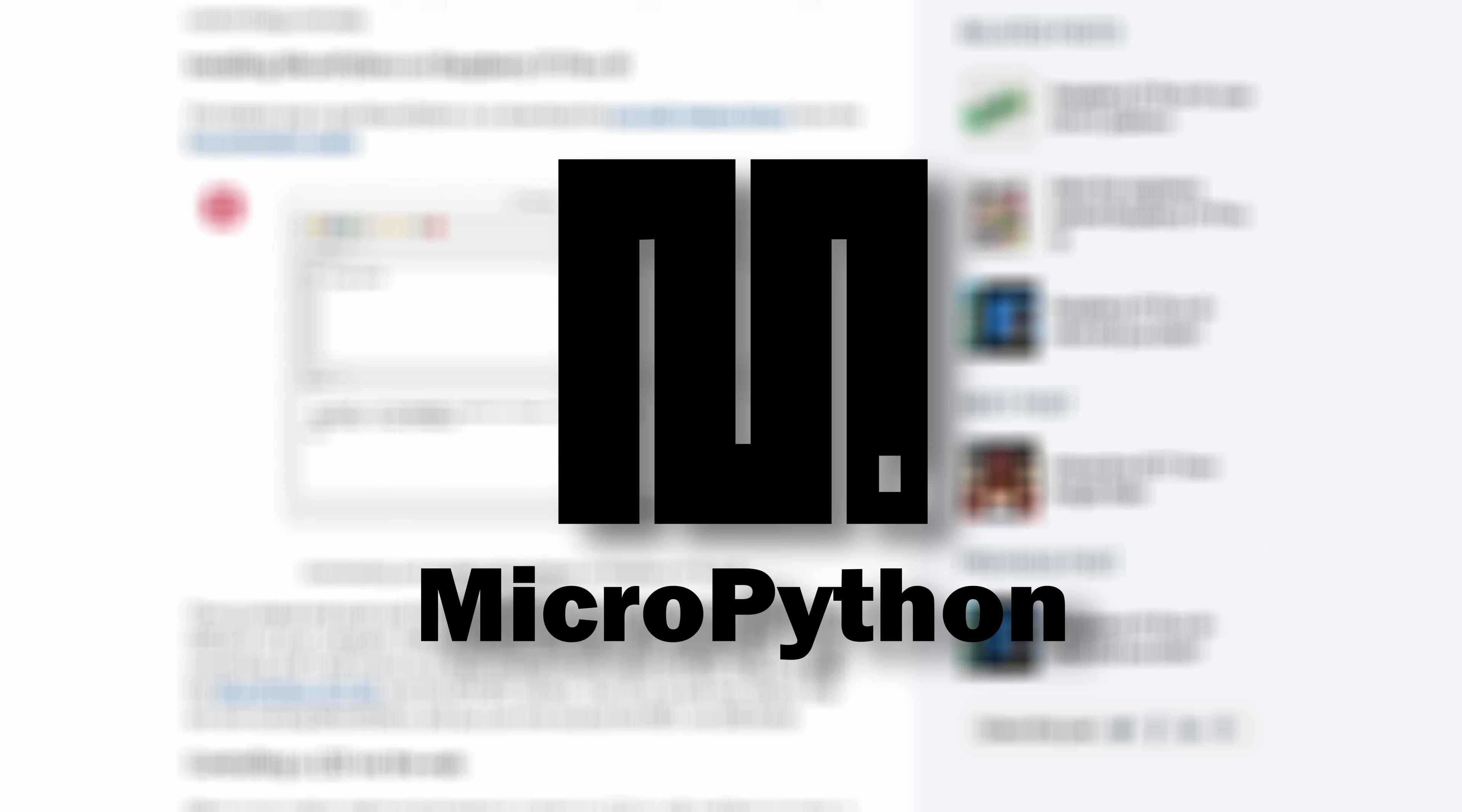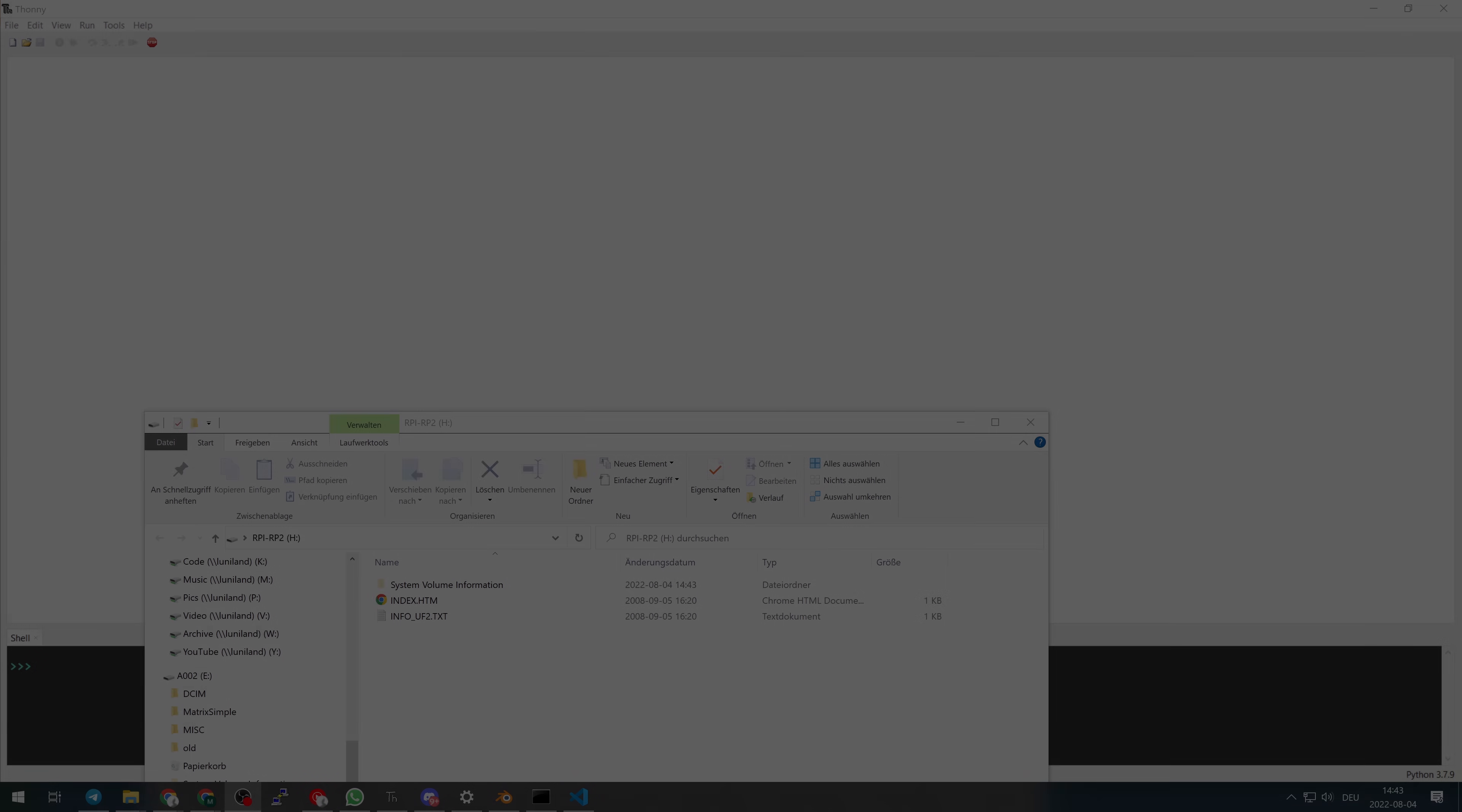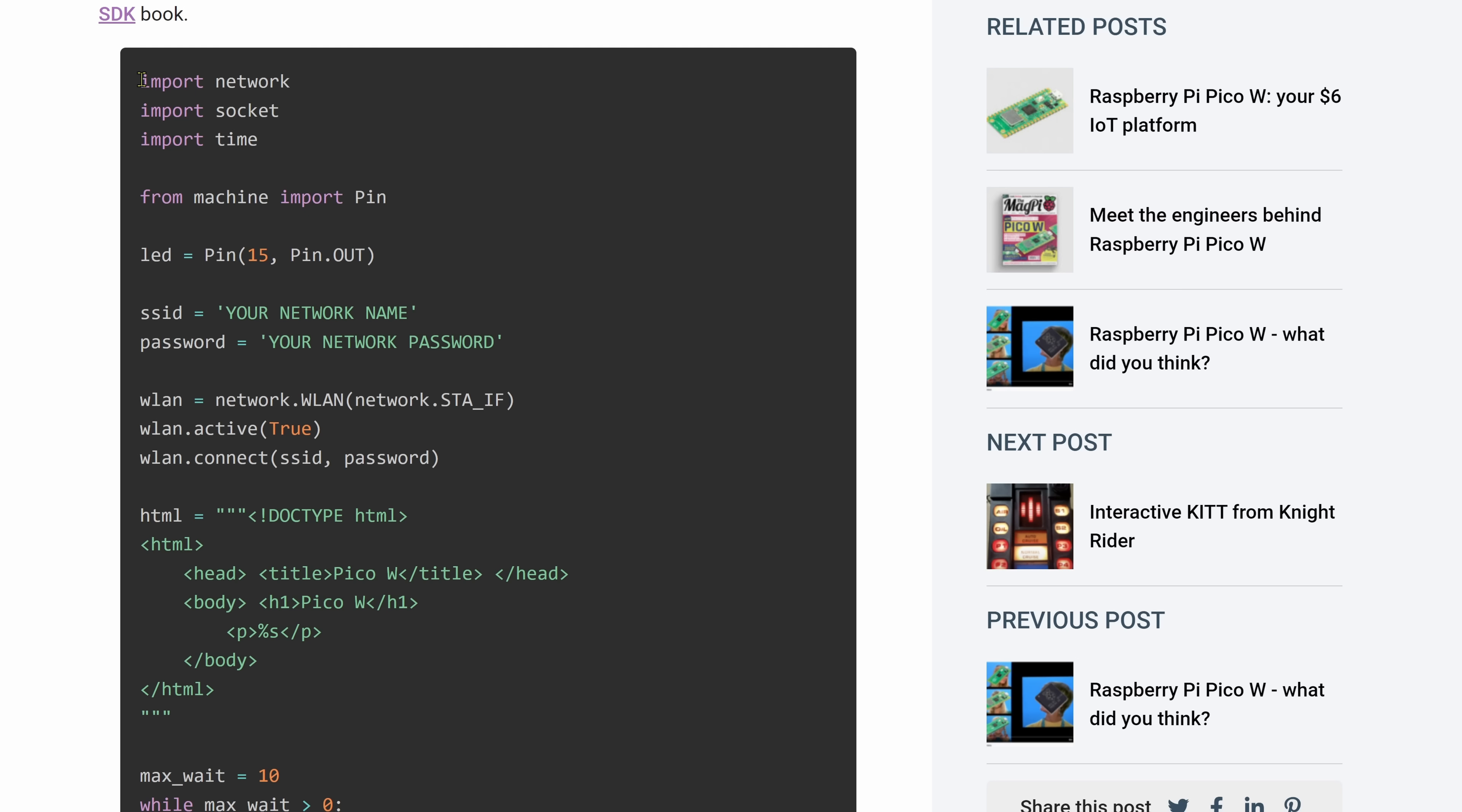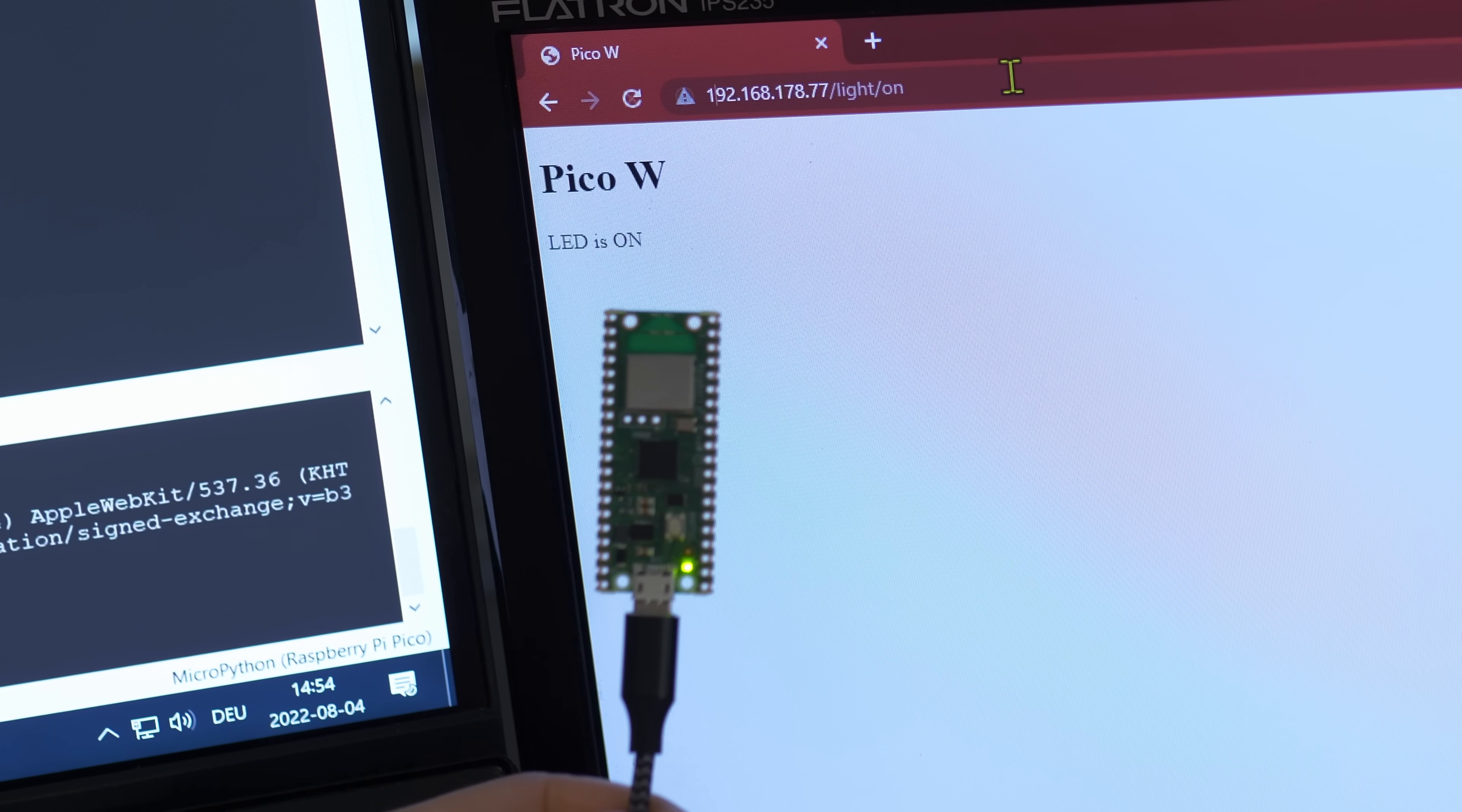I had to try MicroPython for the first time since there were some examples released on the Raspberry blog. I installed Thonny and tried the simple Wi-Fi controlled LED example. That worked flawlessly.